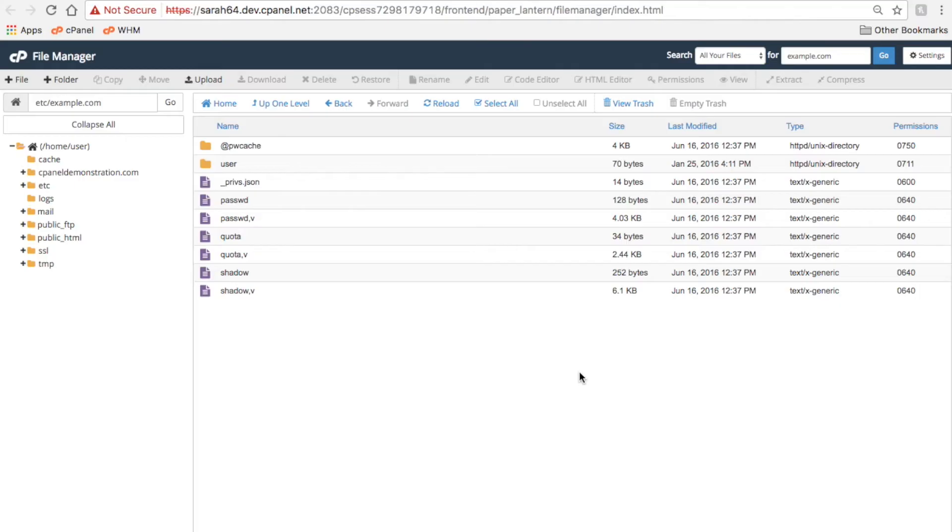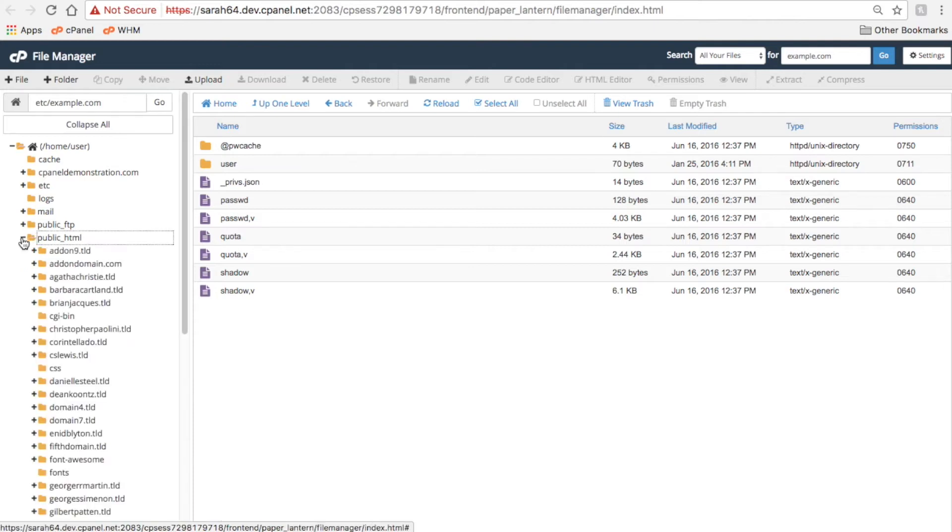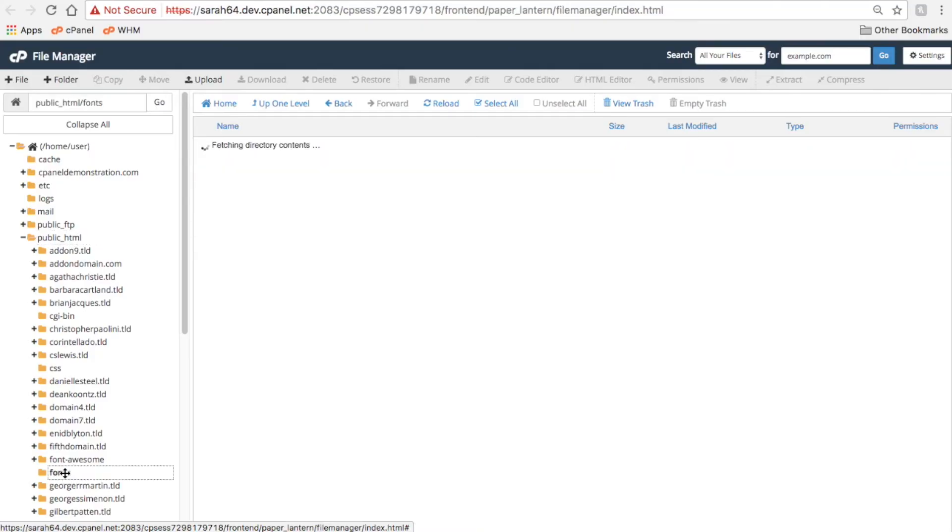This list of files and folders on the left side of the interface is called a directory tree. Click a plus icon to expand that directory and view its contents, and click the folder or name to open that folder.